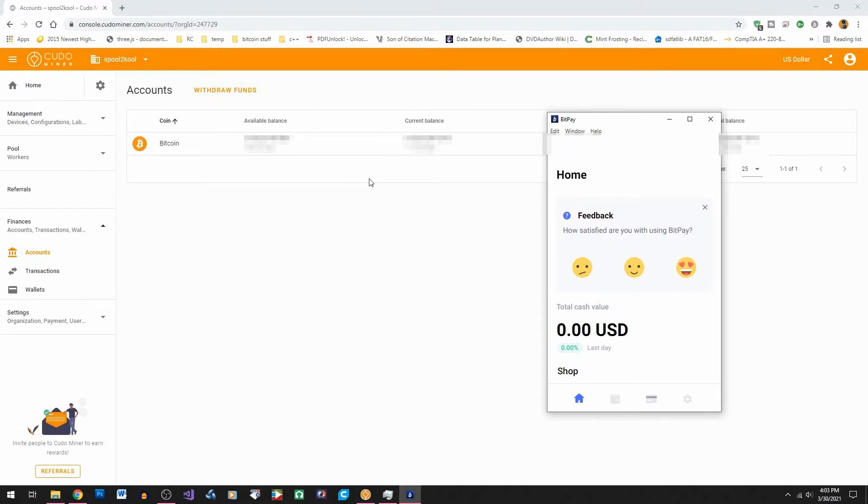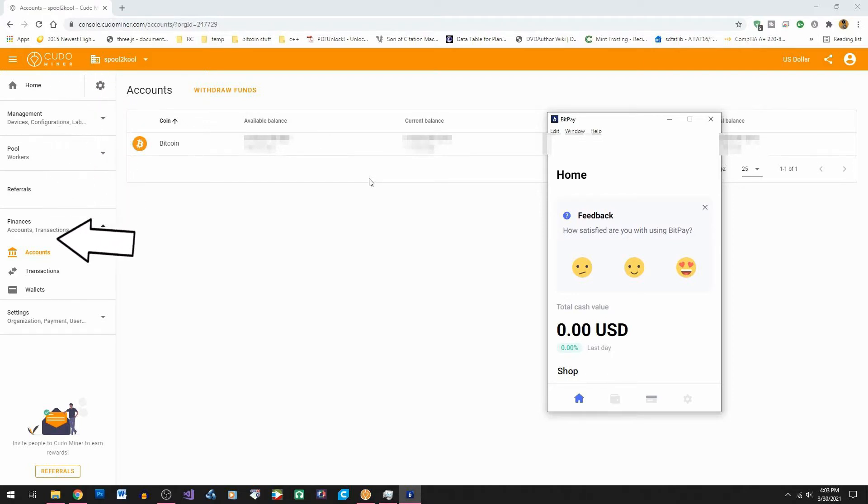So let's open a web browser. I'm using Chrome and then we'll navigate to Kudominer and go to the Kudominer console and then in the console go down to the finances tab and click on accounts.